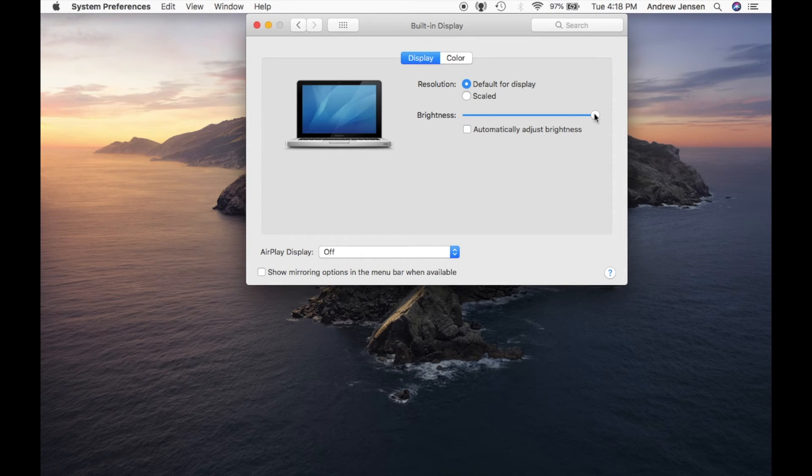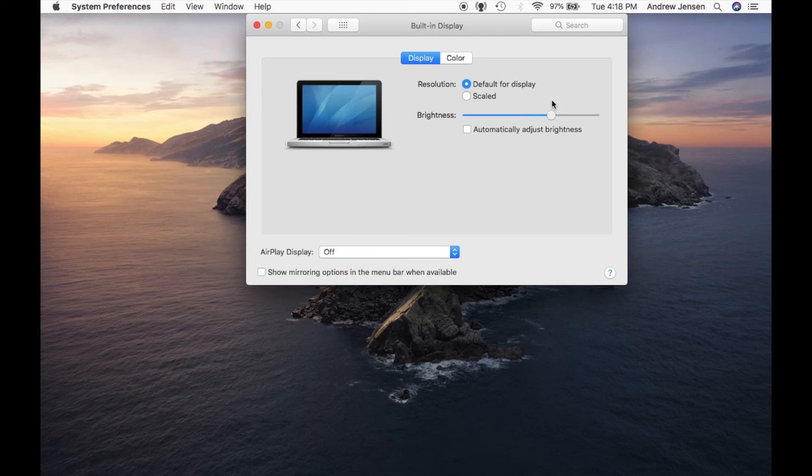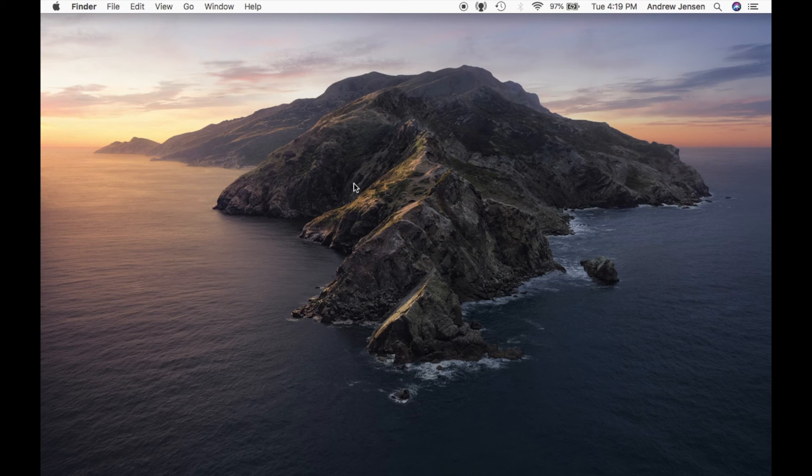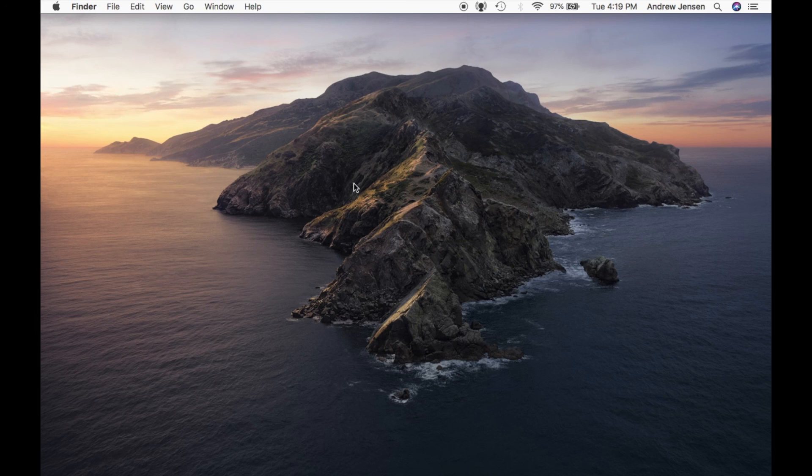Then you can use this slider to adjust the brightness to whatever level you prefer. I hope this video was helpful. If it was, go ahead and hit that like button and subscribe so you don't miss our other Tech Talk videos. Thanks and have a great day!